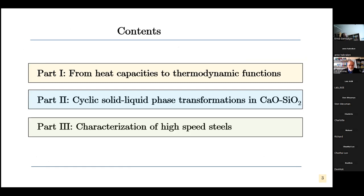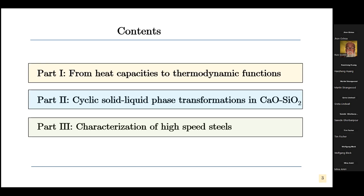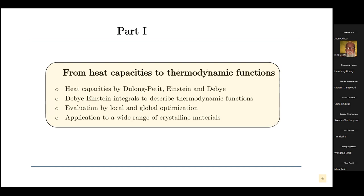My talk will be in three parts. The first part is thermodynamics — from heat capacities to thermodynamic functions. Then we switch to thermodynamics of irreversible processes and cyclic solid-liquid phase transformations. And finally, I want to characterize high-speed steels. So we start with heat capacity models.